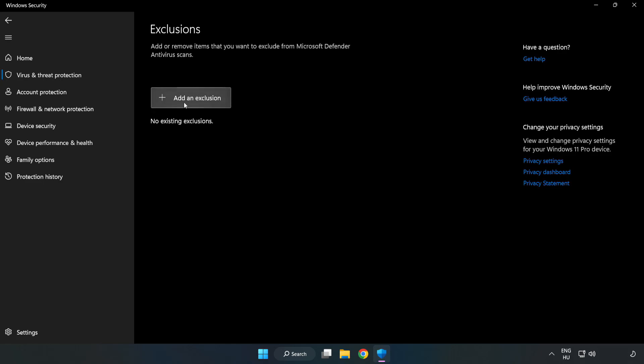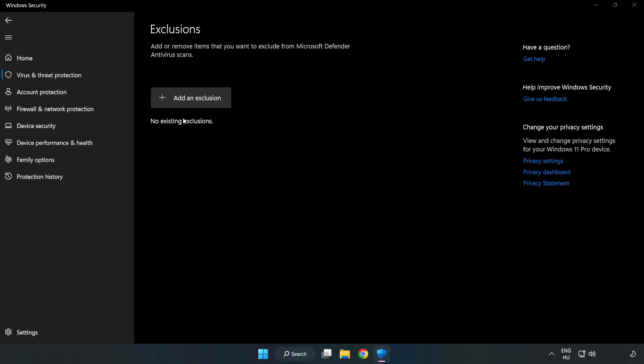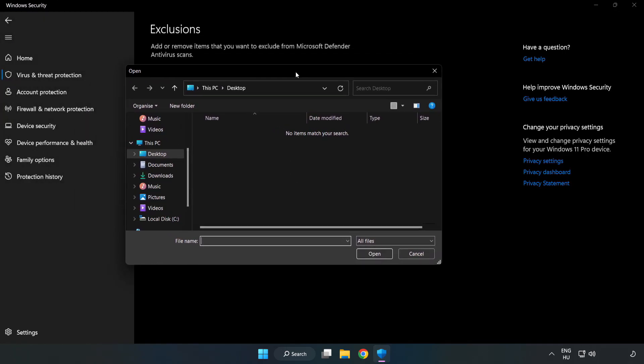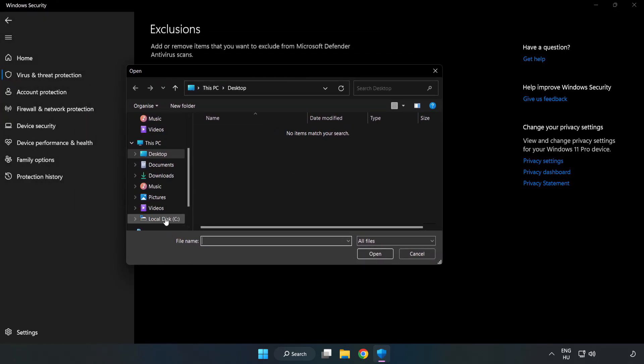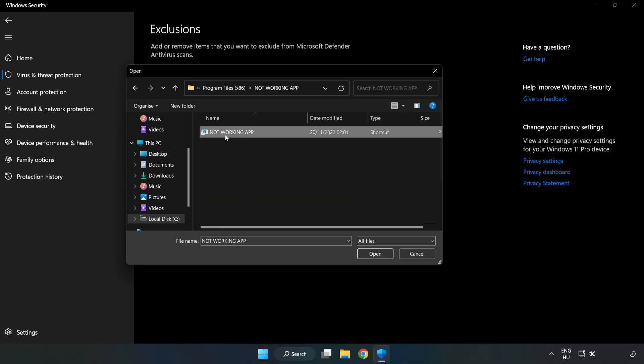Add an exclusion. Try file and folder. Find your not working application. Select and click open.